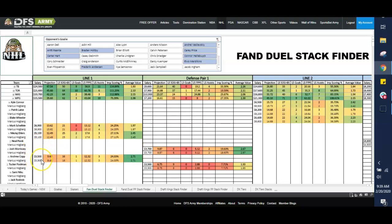and then I can run off and stack that top Washington line or that top Pittsburgh line or that top Toronto line if that's what I want to do.